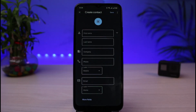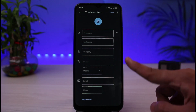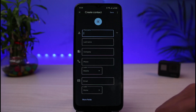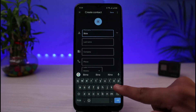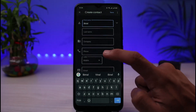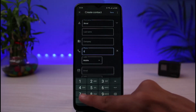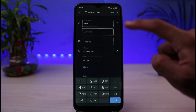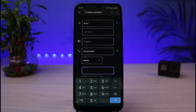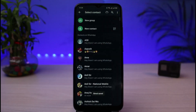As you tap on the new contact button, in order to add contacts on WhatsApp you first need to create the contact on your phone. You'll be redirected to a contact page where you simply fill in the name of that particular contact and type in their number as well. Once you type in their number, tap on the save button on the top right hand corner of the screen.